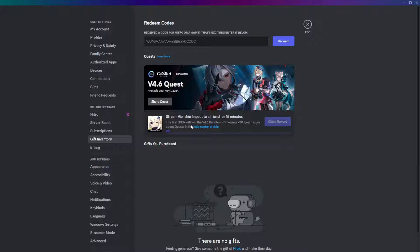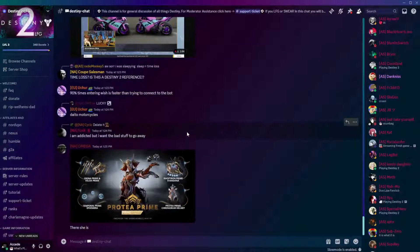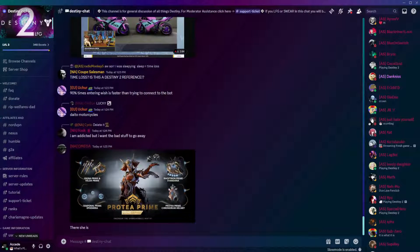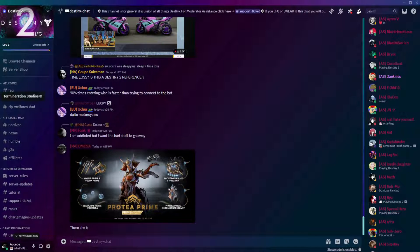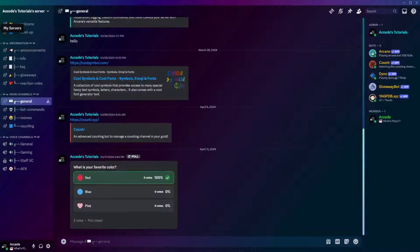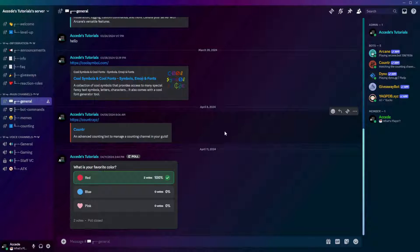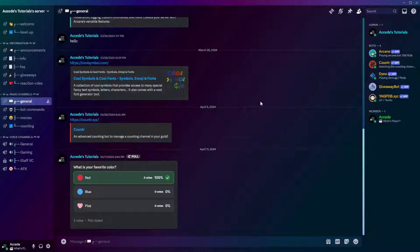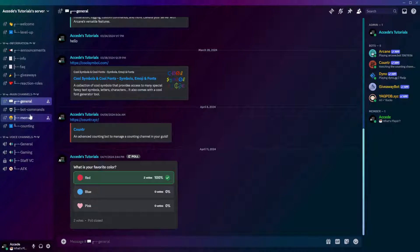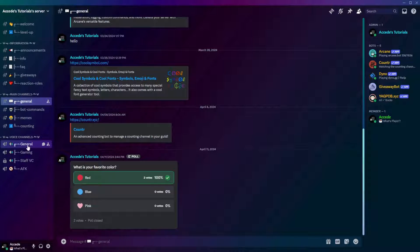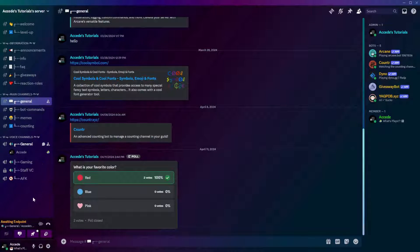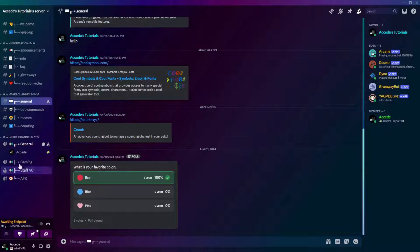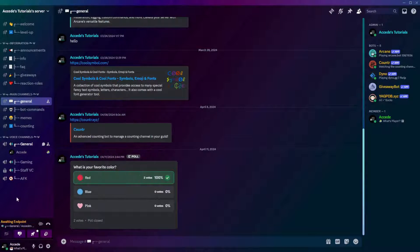So, what you would do next is simply, after you've accepted it, go to any of your Discord servers. I'm just going to my tutorial one here. Then, you simply have to join a VC, such as General Chats, or any type of VC. And then, once you're in there...